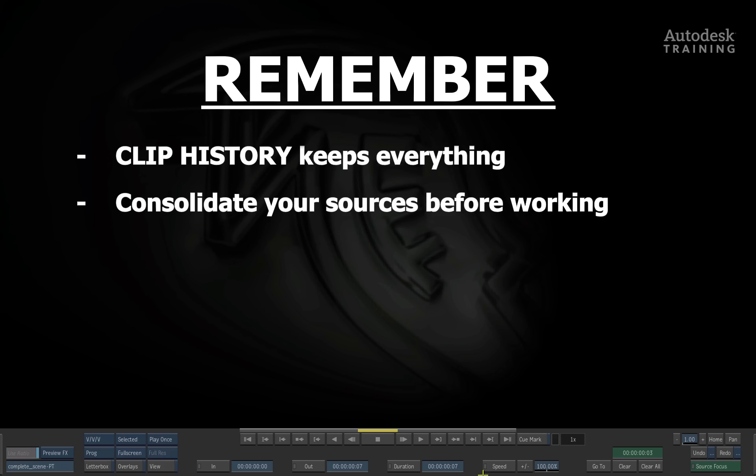One of the pieces of advice I give to people when they're working is if you're going to be using a large source. For example, you capture a 10-minute clip and you're only using two seconds as part of your composite, remember to consolidate your source before you start using it.